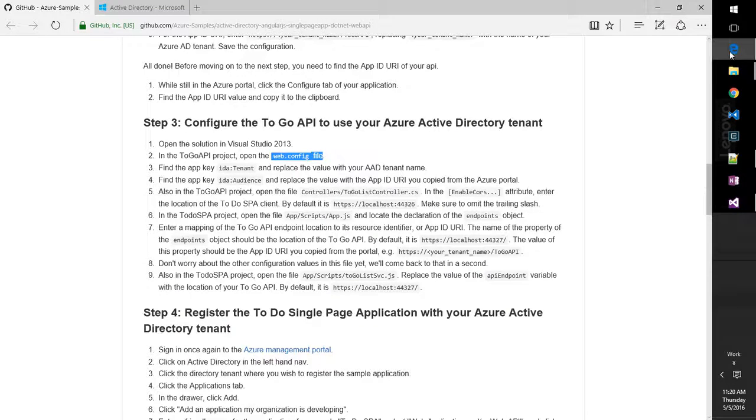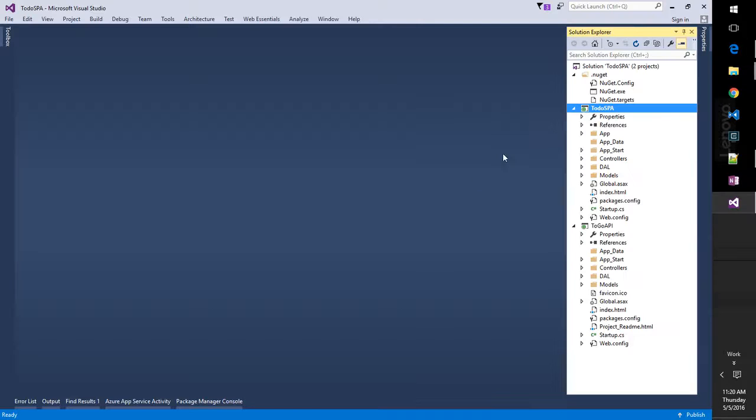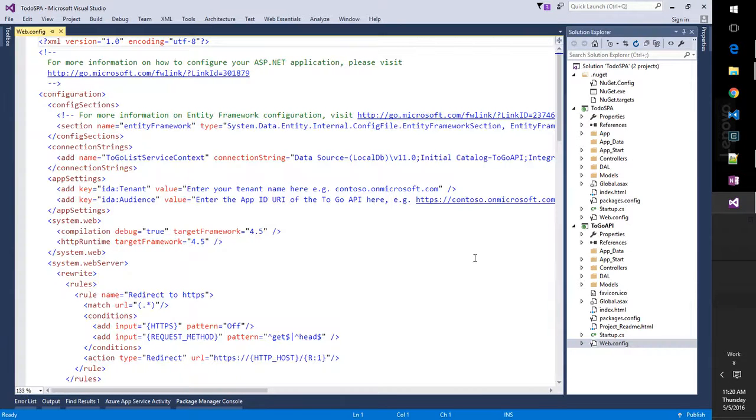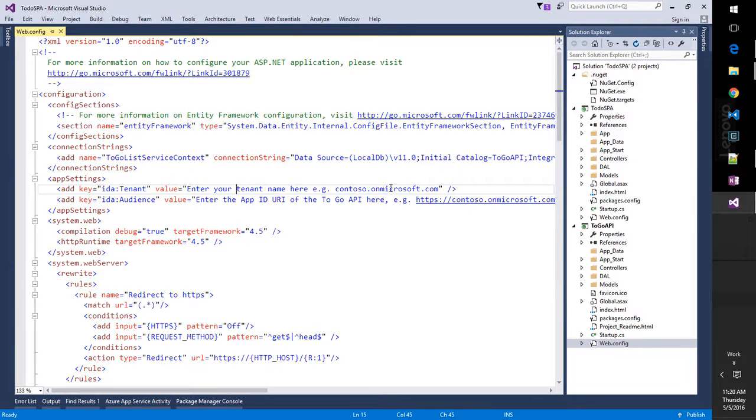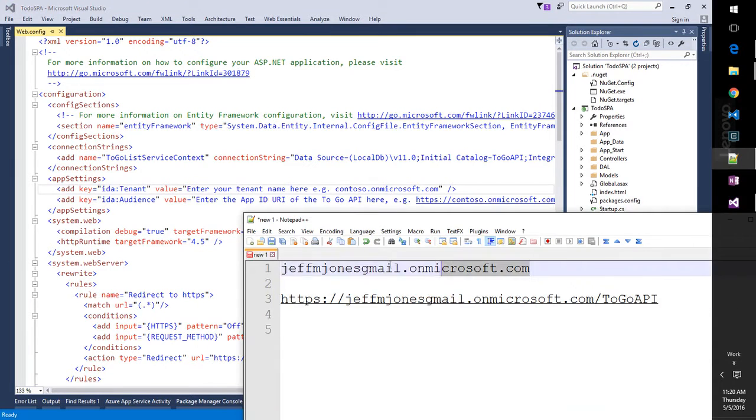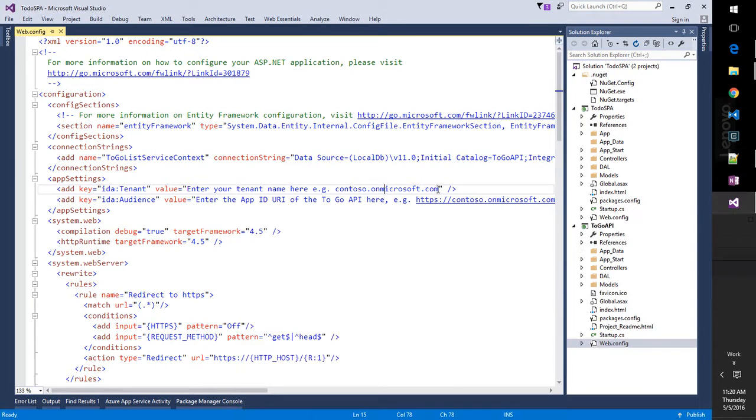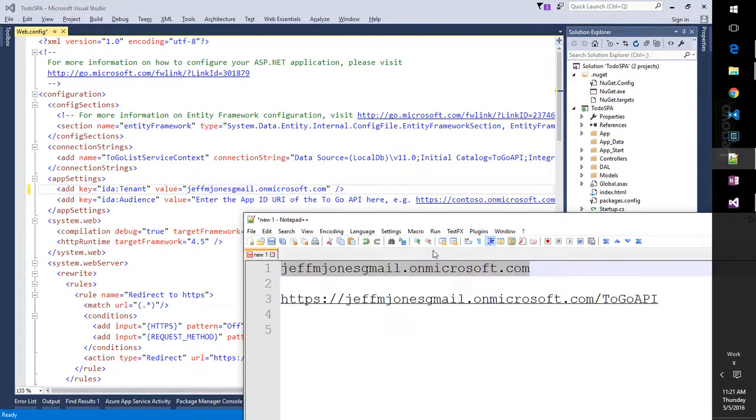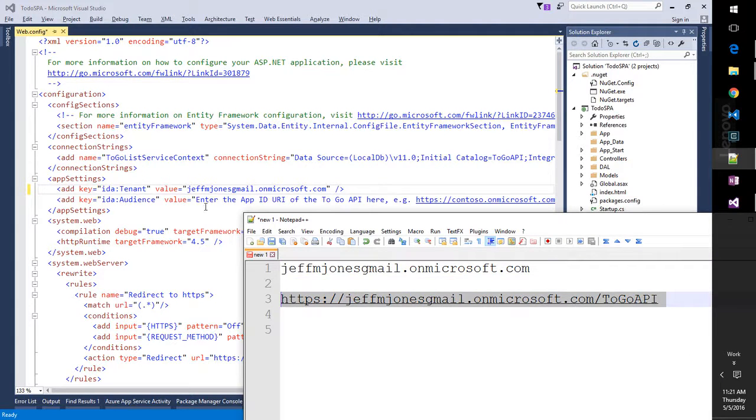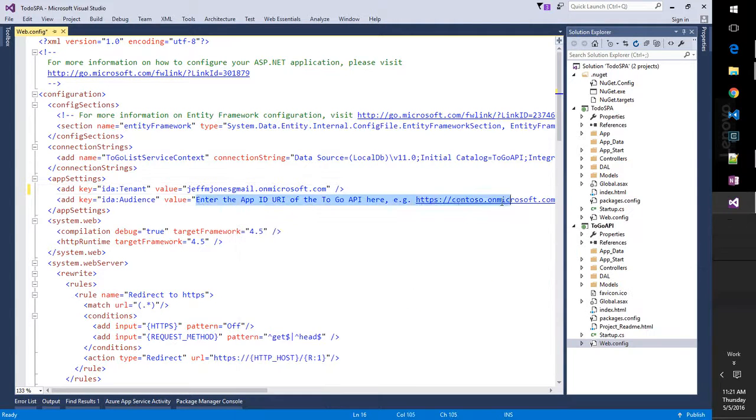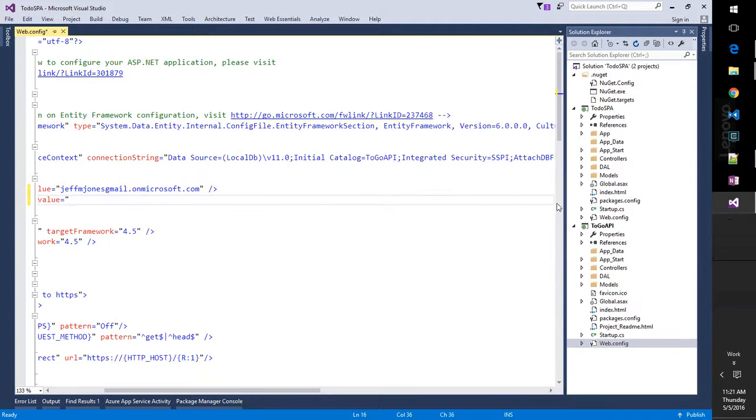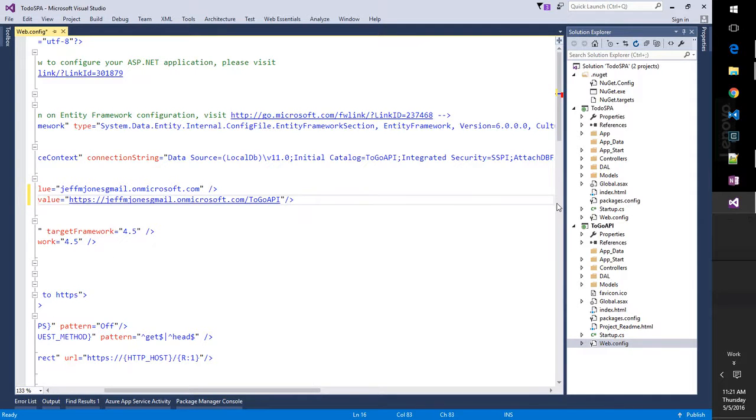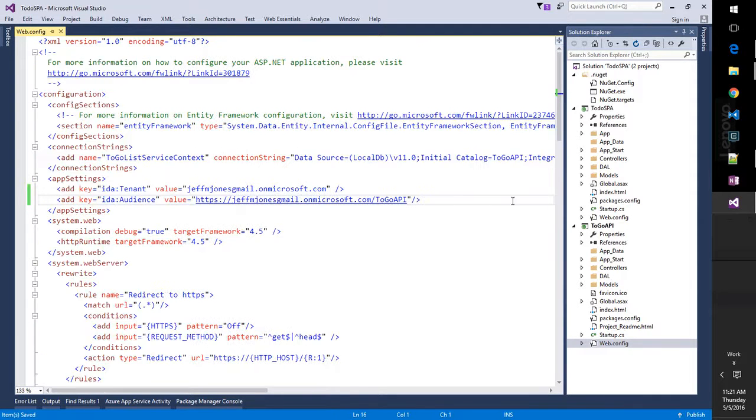All right. So now we have the project open, and we're looking for the to-go APIs web config, which will be down here at the bottom. It is going to want the tenant name, which we have in our notepad file. Paste that in. And it's going to want the app ID, which was this portion. Looks good. Awesome.